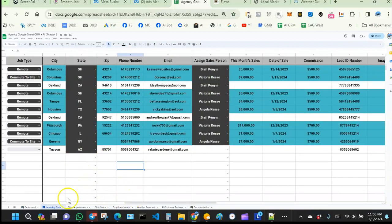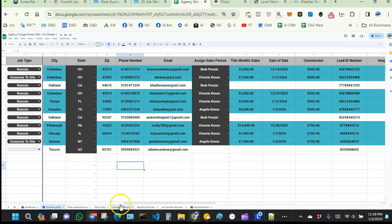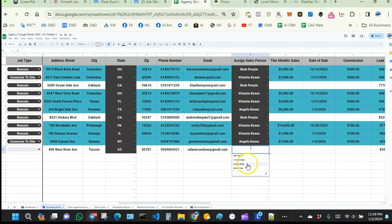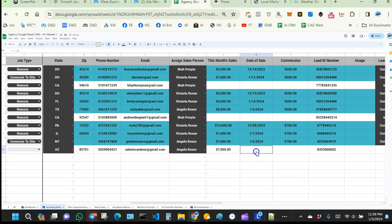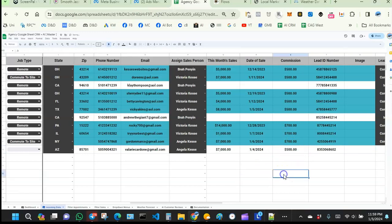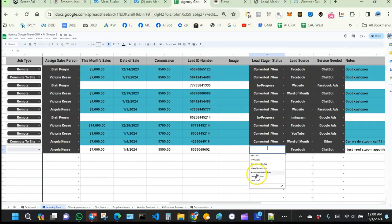You need to do updates in the incoming data section because once you update there, it updates Val's information globally throughout the CRM. We can see Val's name in the appointments tab as well. I'll assign the deal to Angela, and enter the sale amount of $7,000, date of sale, and Angela's commission of $500.